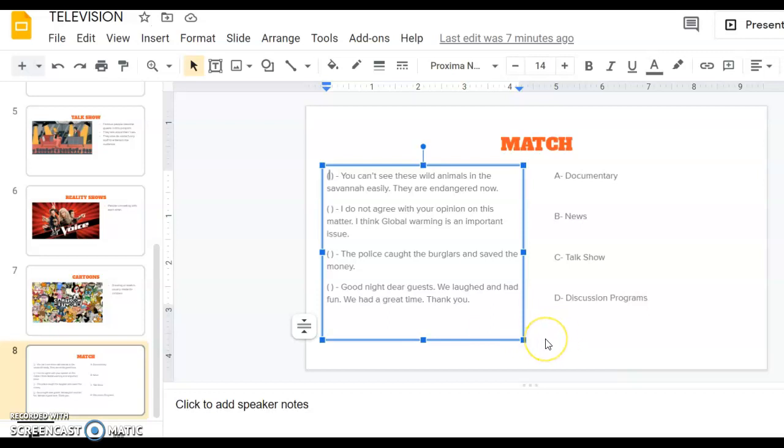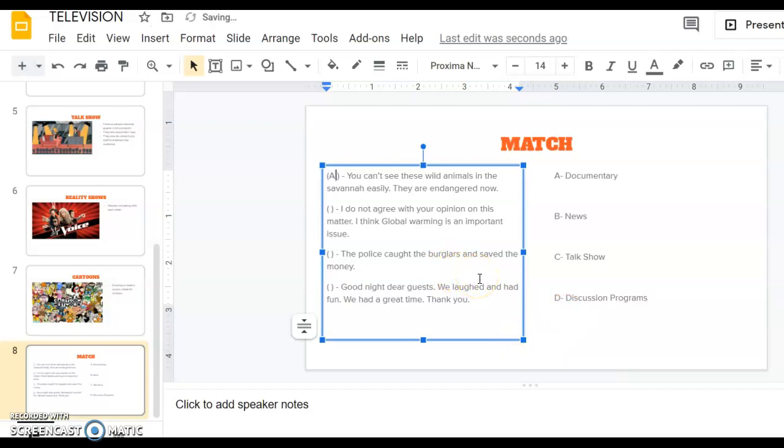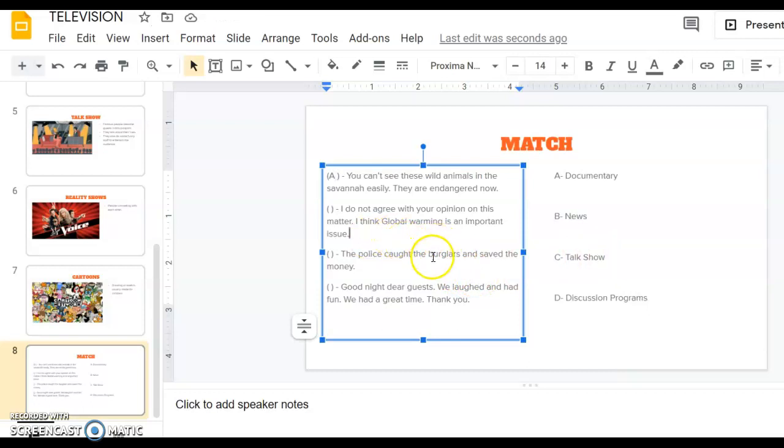Yes, as you can guess, it's about documentary. It's about Savannah, so it is a documentary.